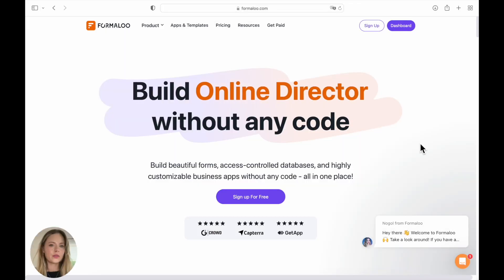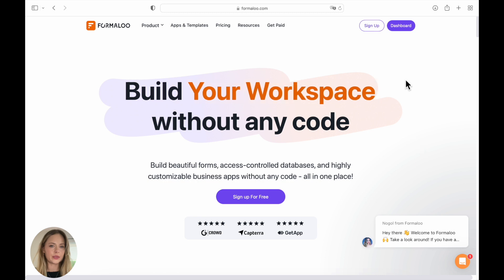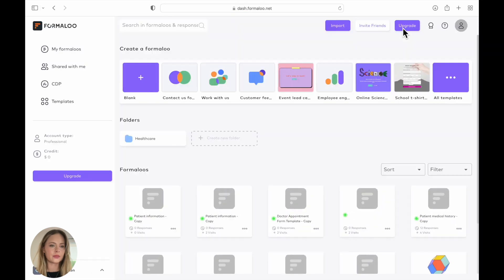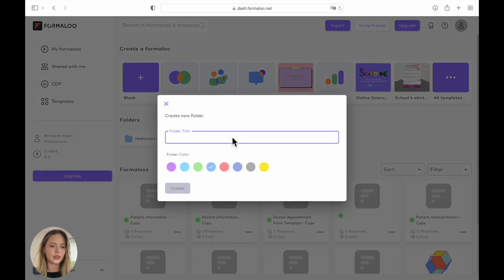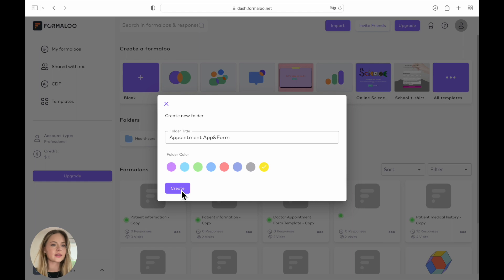So first we are going to open our dashboard, and from there we're going to create a new folder. You can name it however you would like. So here for example I'm going to use appointment, and you can choose a color. Then you click on create.